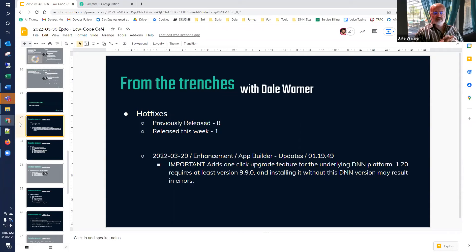Our next platform, 1.20, requires DNN 9.9.0. So this hotfix will help you get to DNN 9.9.0 before you install our product. We don't recommend trying to install our product without being at DNN 9.9 — you may encounter errors. So it's very important to install this hotfix and then use it to upgrade.